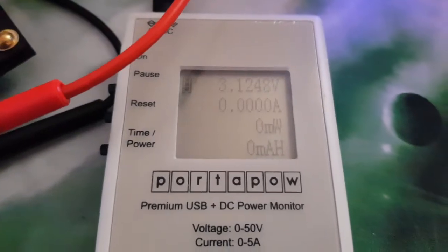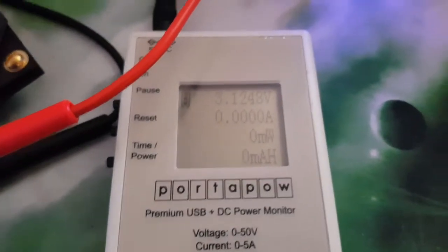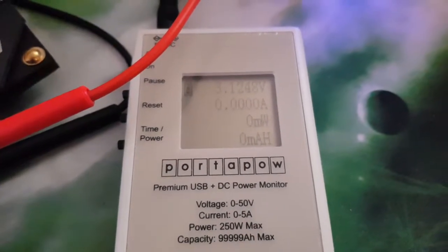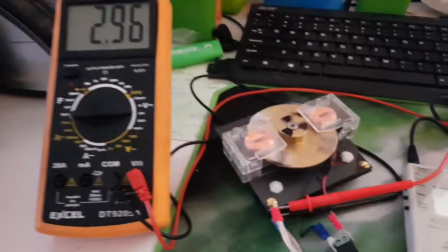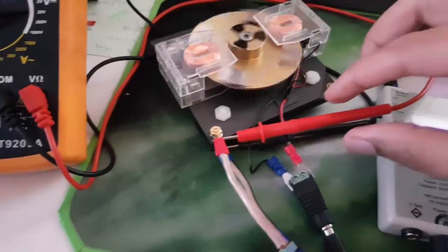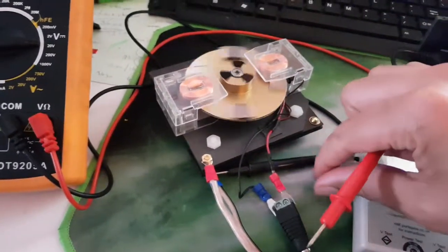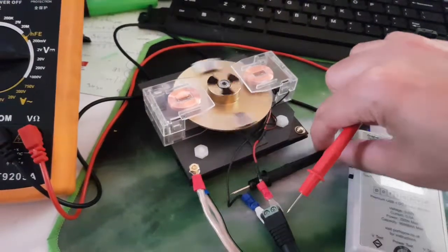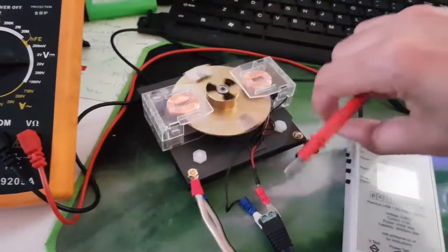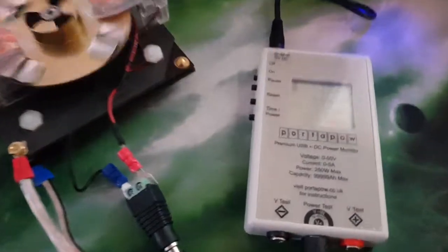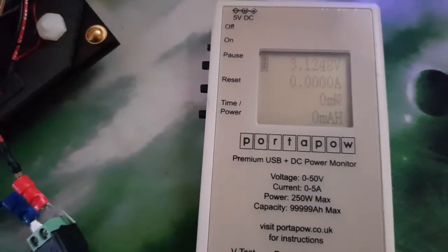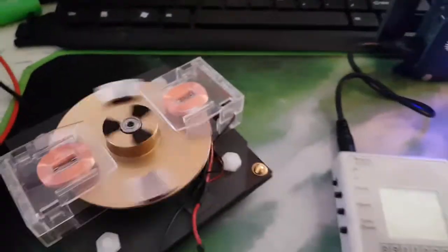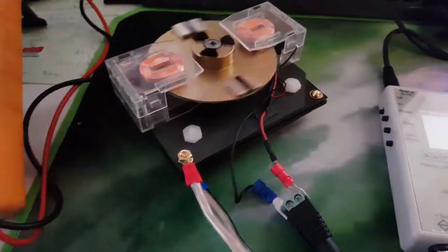I don't see any measurable amperage yet. Let us remove these leads. Nothing measurable yet. It is running.